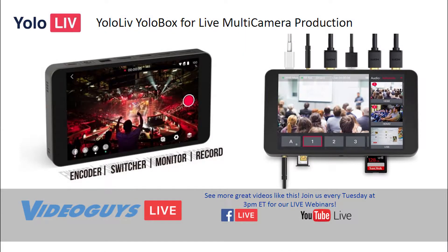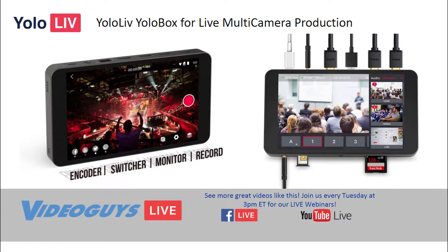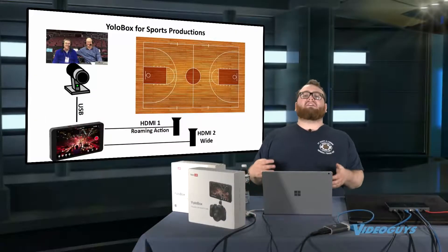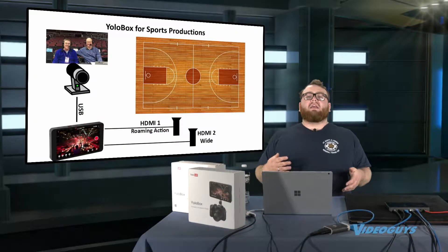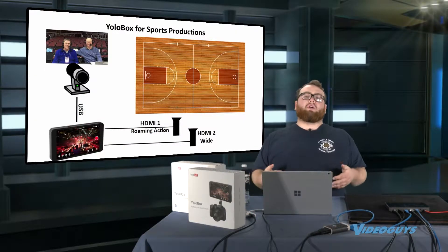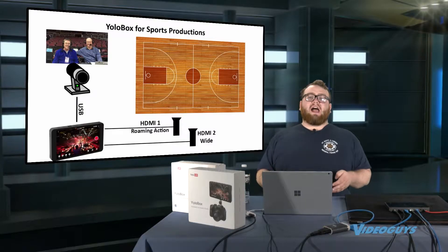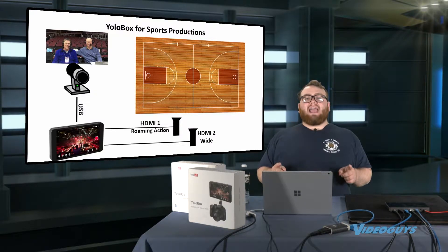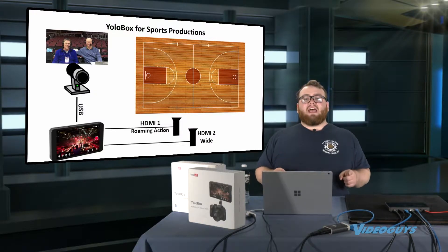Now we've seen people also use the USB to get a live score update. With the original version of YoloBox, there wasn't a great scoreboard on the device. But YoloBox has actually changed that.